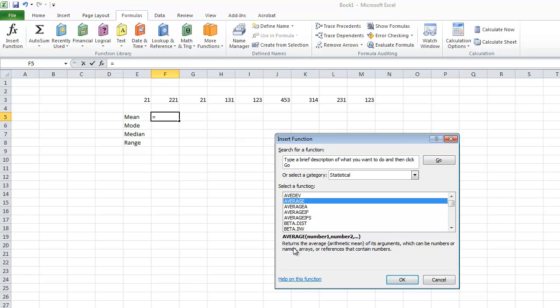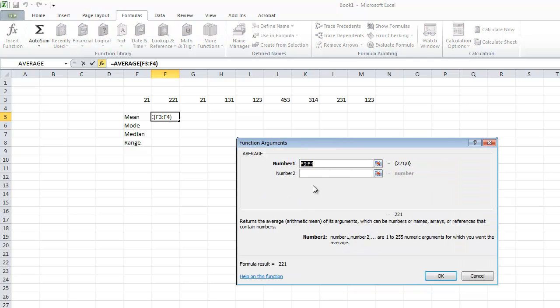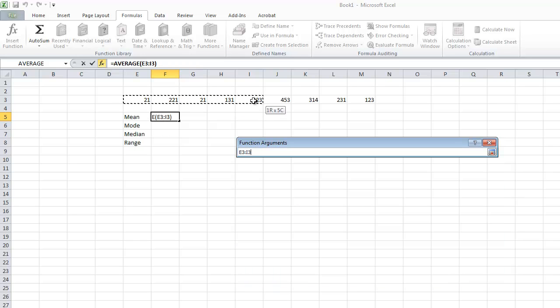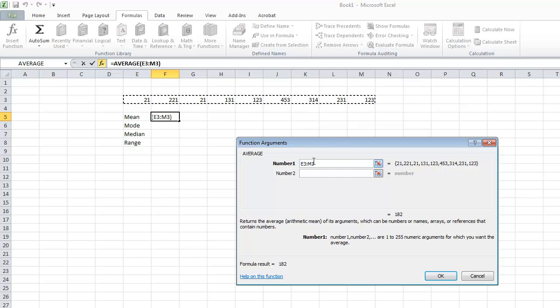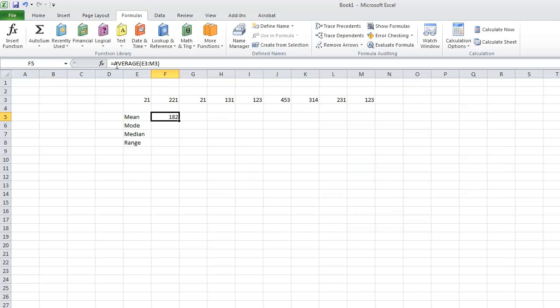The average returns the average or mean of its arguments, which can be numbers, names, arrays, or references that contain numbers. So instead of typing out all these individual sets of data, we can just highlight the numbers. This is telling Excel all the numbers from E3 to M3. We simply click OK and it creates our function for us.